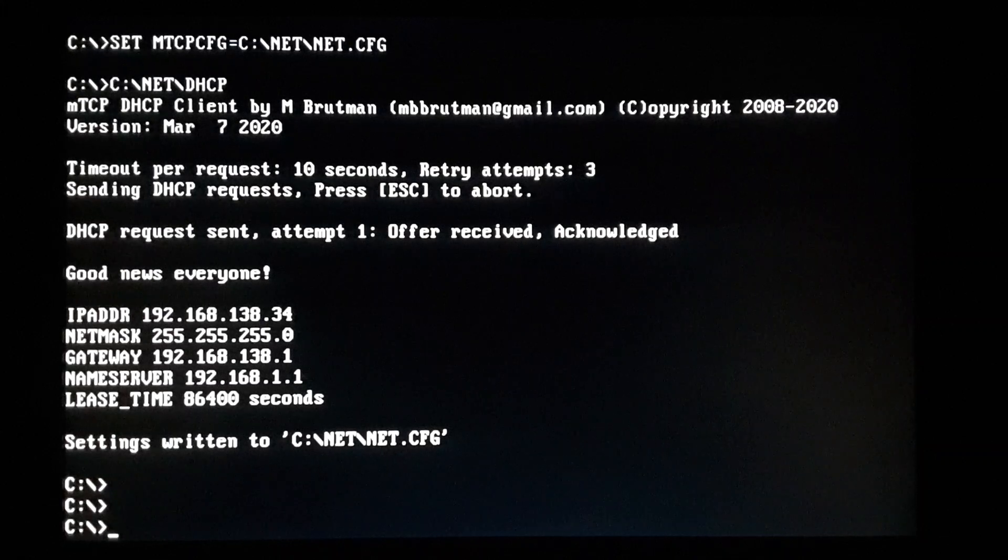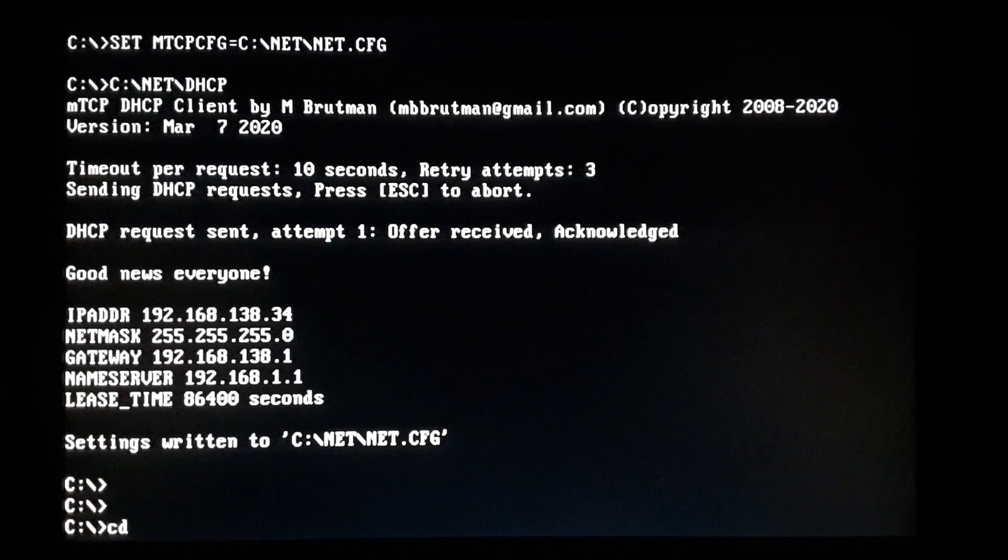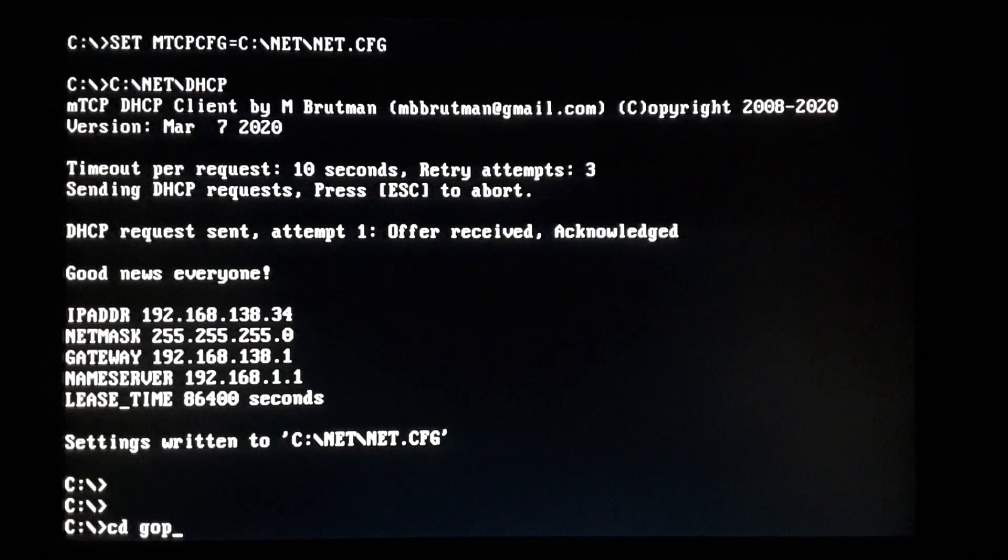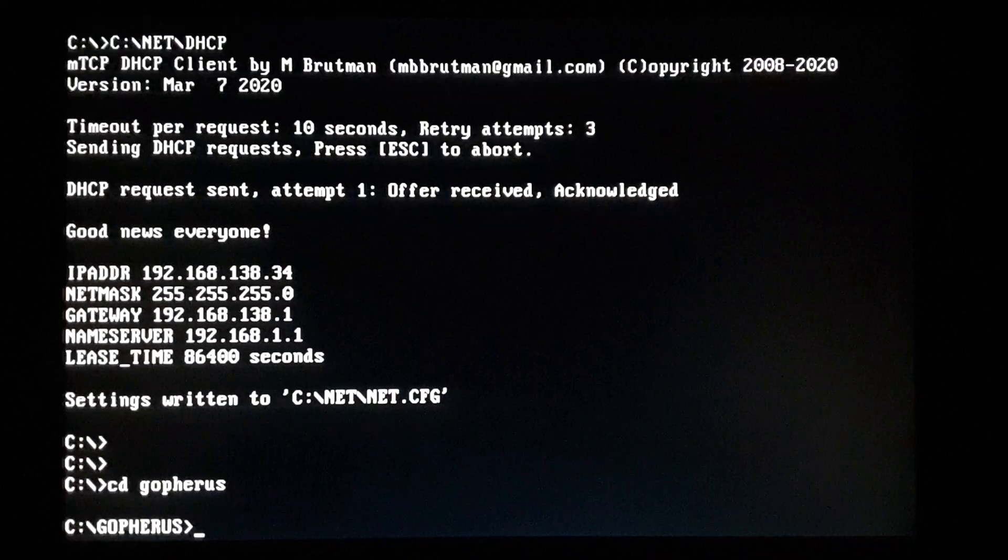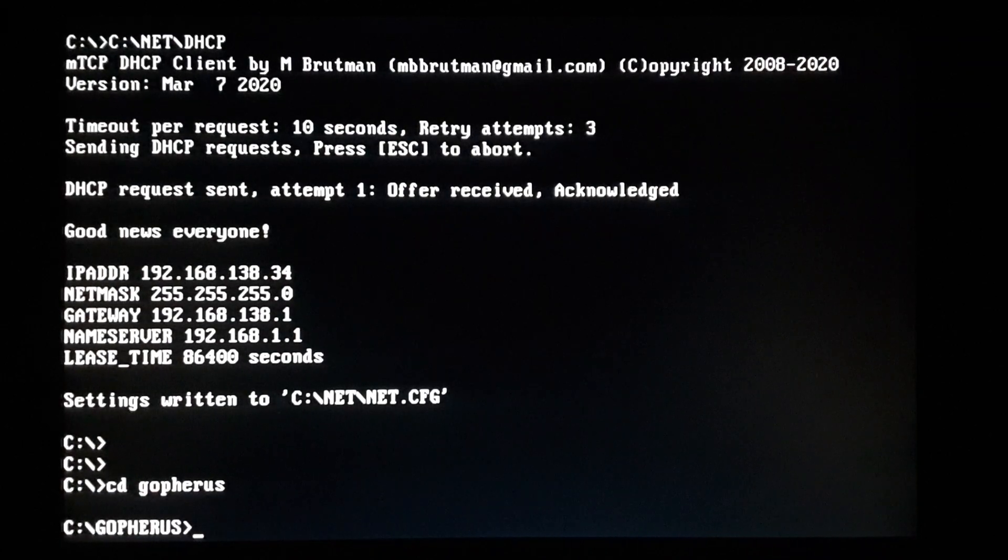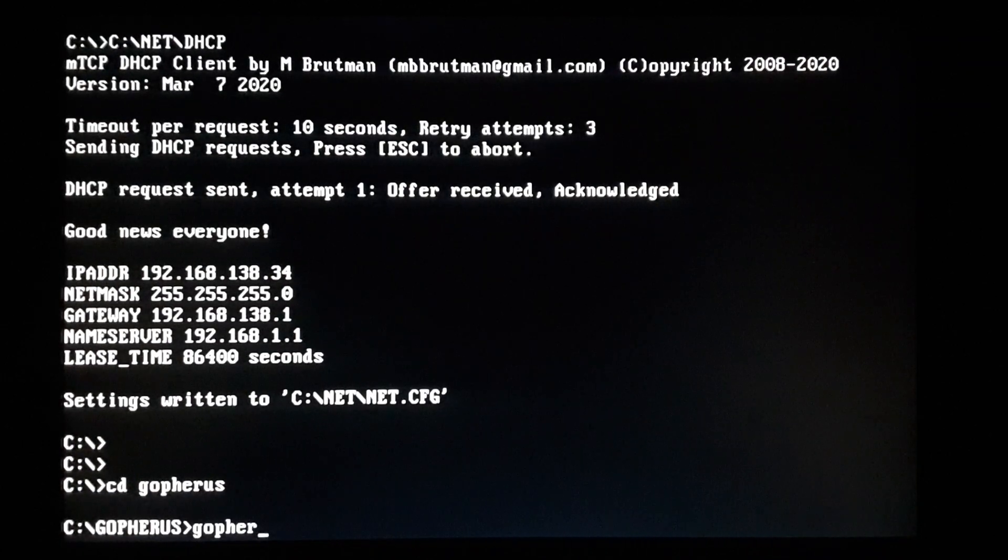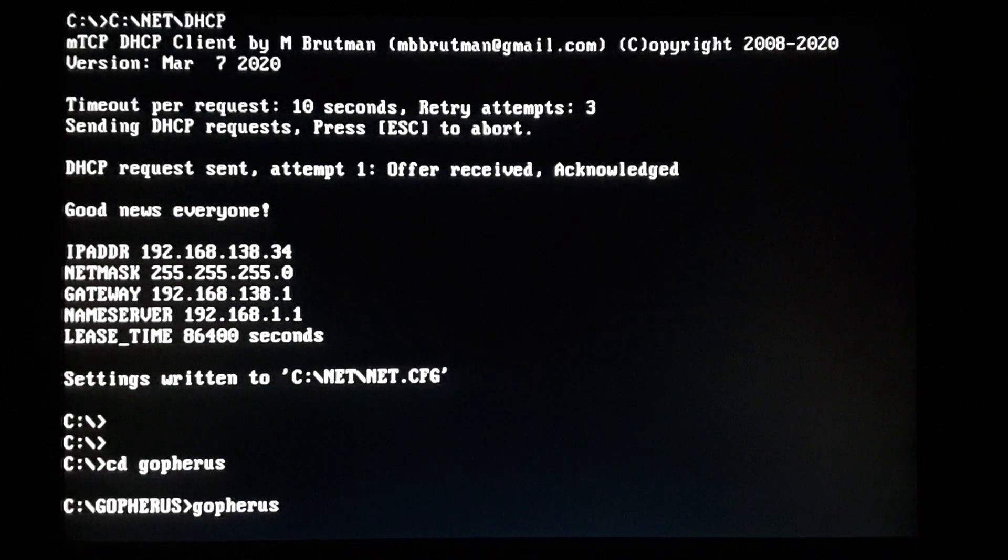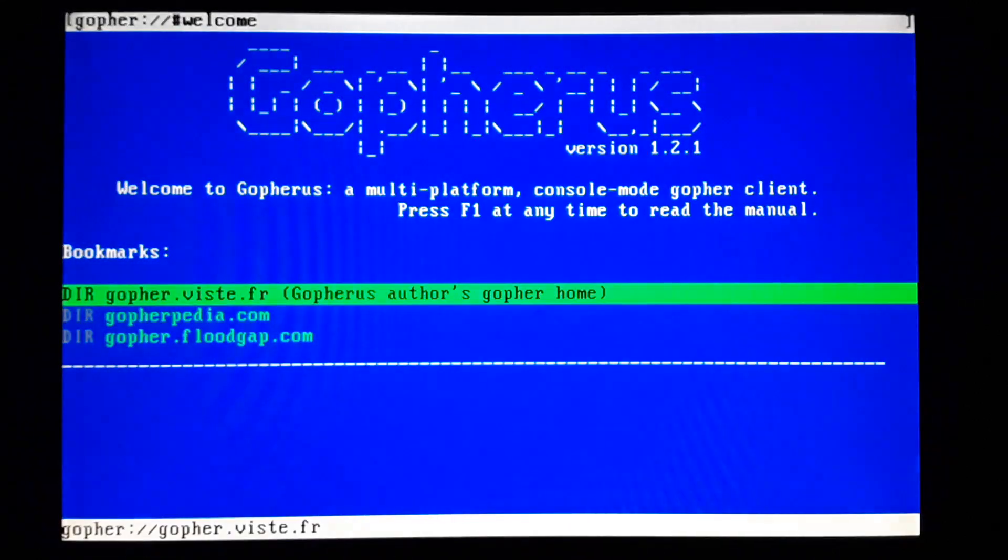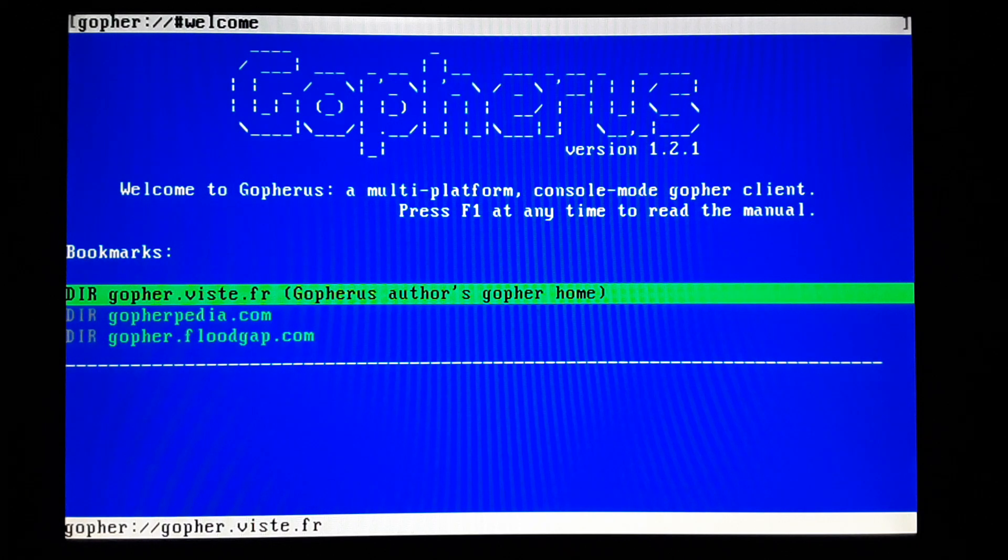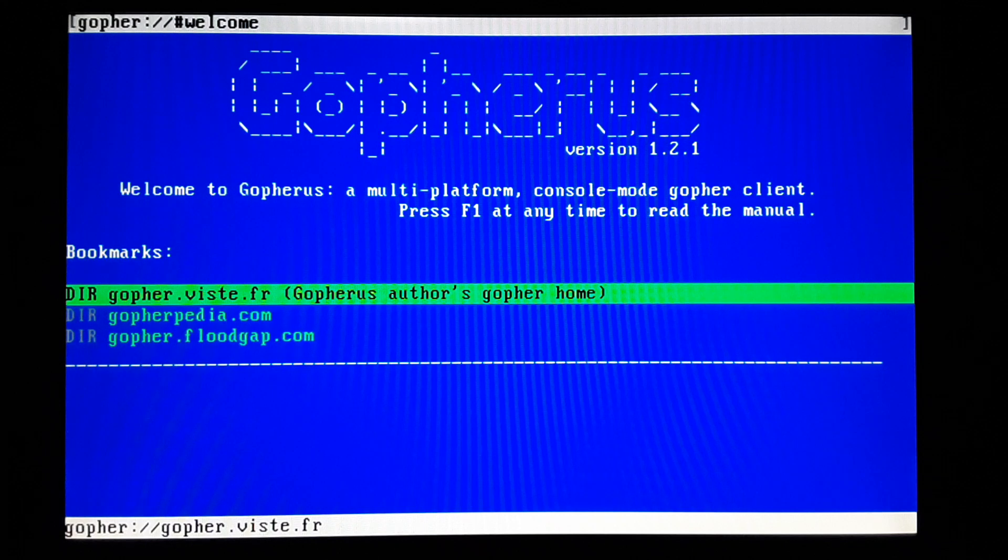And then the software we're using, it's called GopherUs. And I'll put a link in the description for this. So I just used this for a minute before I made this video. It's pretty intuitive. It's been a lot of years since I even tried to connect to a Gopher server.